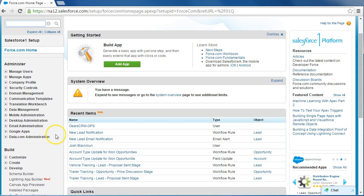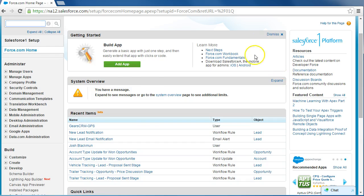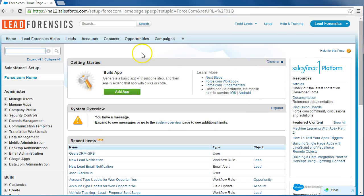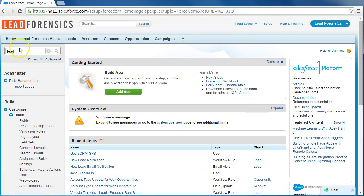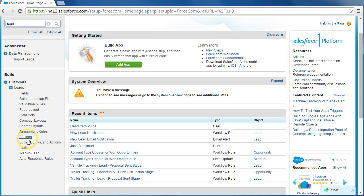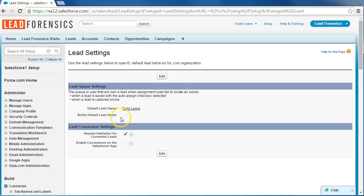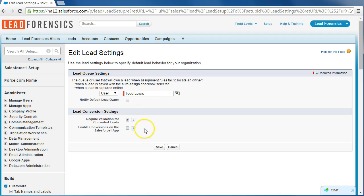So if we were already in setup and we go into lead and then settings, we can see right here that there is a notify default lead owner checkbox. If we edit, we can then select that, which basically makes sure that when someone is assigned a lead, they get a standard email notification.